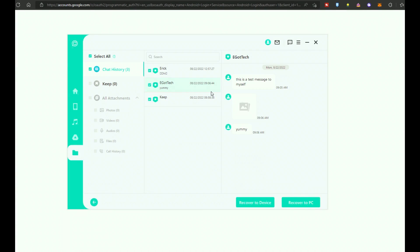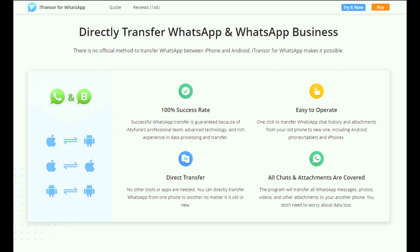iMyPhone also has another app called iTransor, which is built specifically for the WhatsApp messaging app. It has all the features that come with the iMyPhone Chatsback Line app, but in the case of iTransor, this is built specifically with WhatsApp in mind. So you can transfer WhatsApp from Android to iPhone, backup all your WhatsApp data — files, photos, videos, and audio — and you can also restore backups from your Google Drive directly to your iPhone.